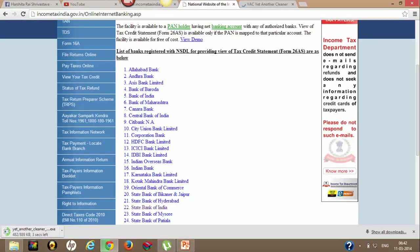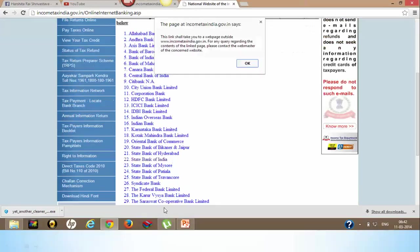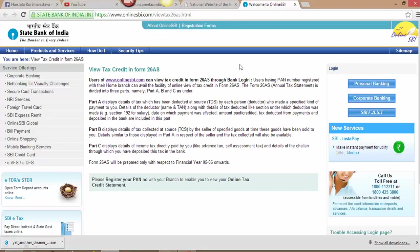There are 33 banks which are authorized and registered with NSDL for providing Form 26AS. You can choose your bank. In my case it is State Bank of India, and selecting State Bank of India will automatically take you to the website of State Bank of India.